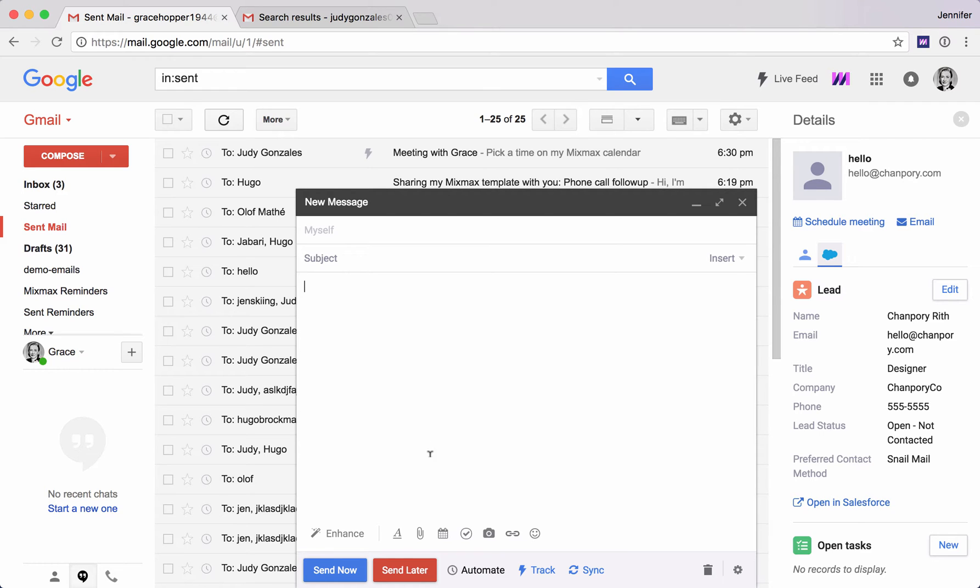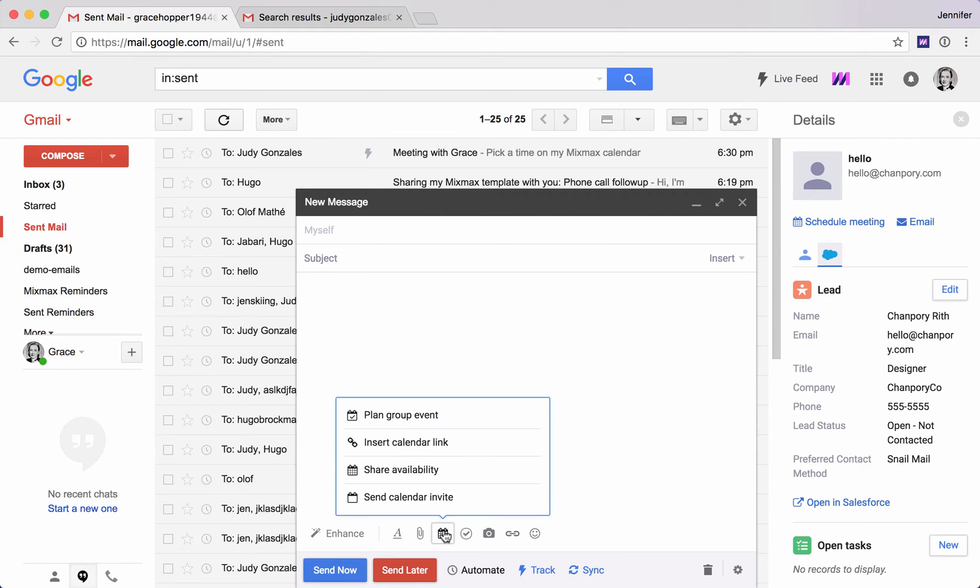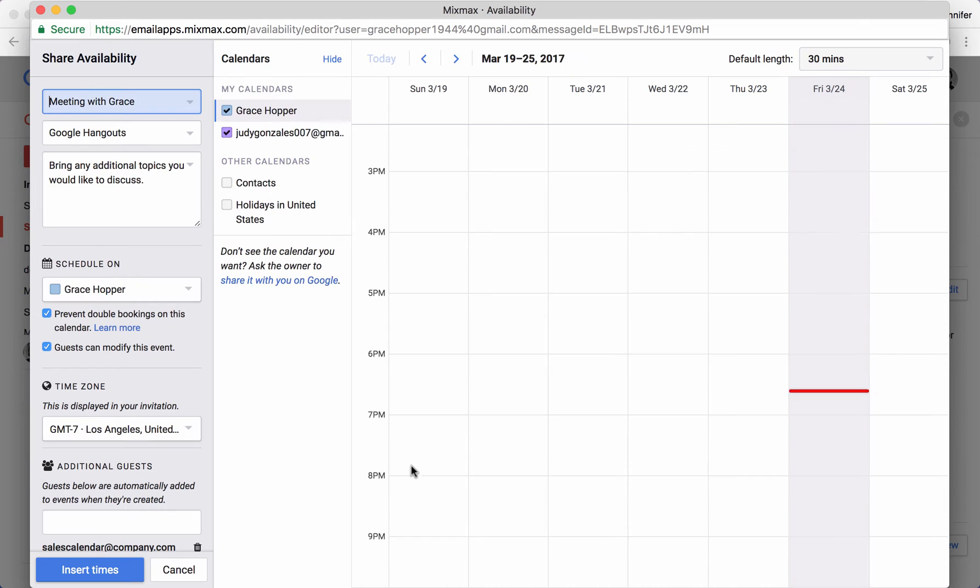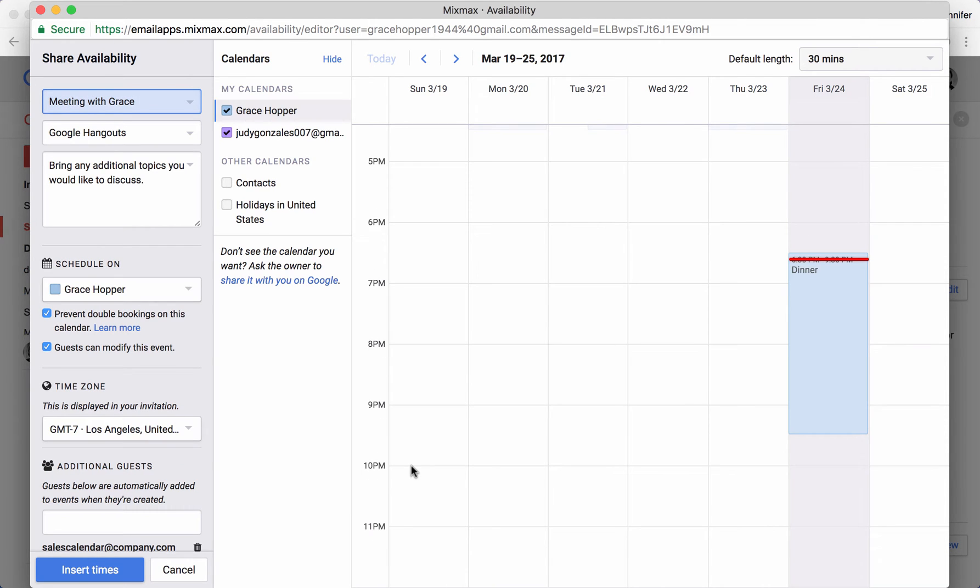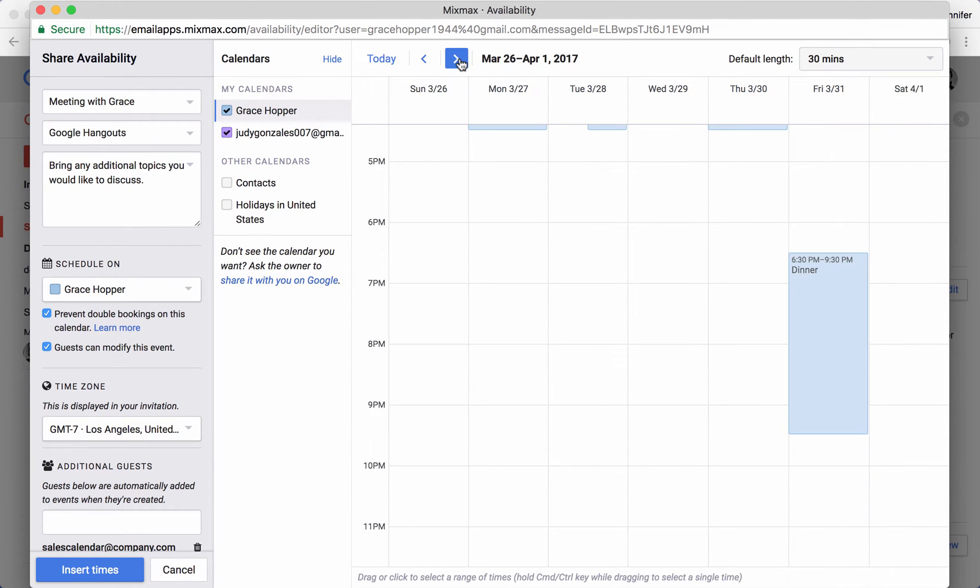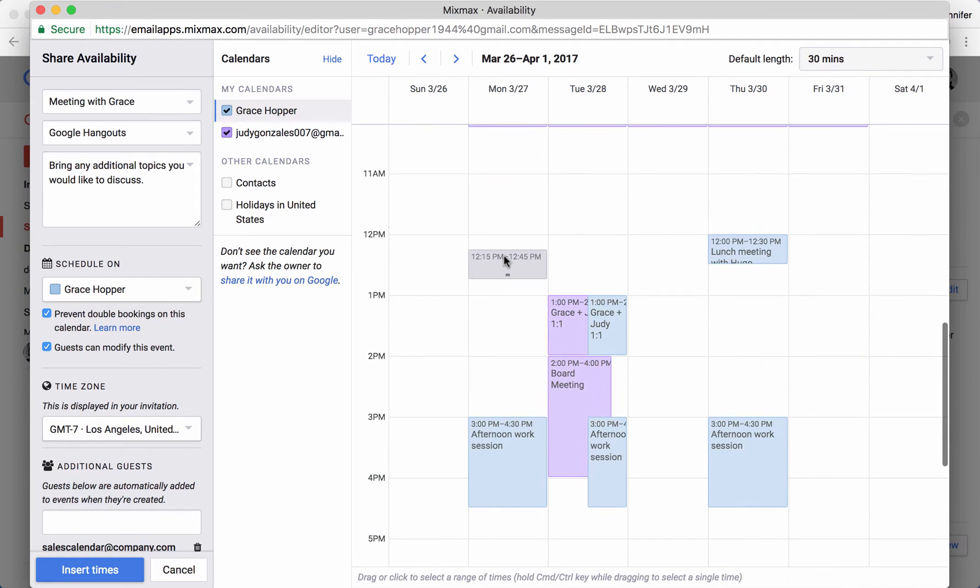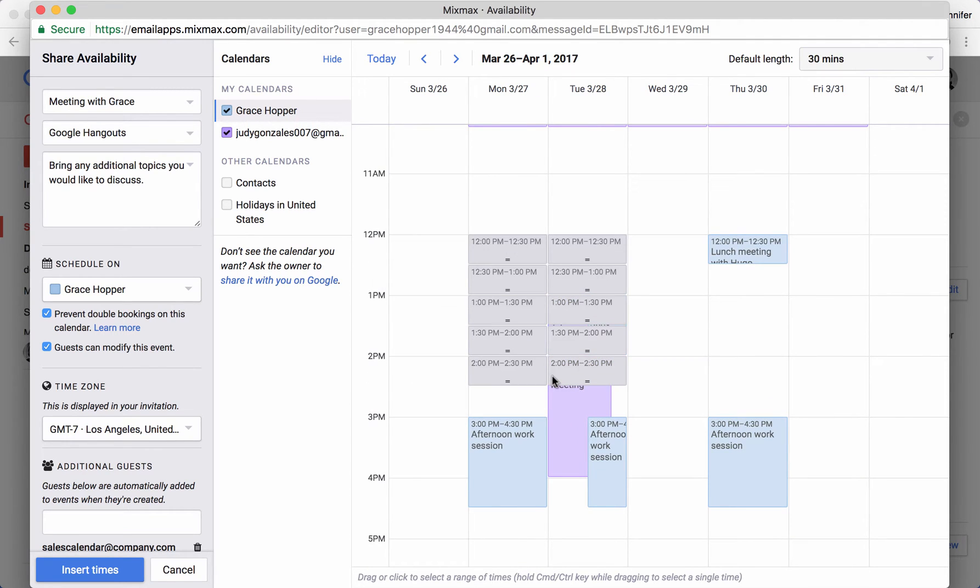The first way is to share your availability. I'm going to click this calendar button here at the bottom and choose share availability. This opens up my Google Calendar and I can choose times when I'm free. Let's just take a look here at next week. Just click to select times.